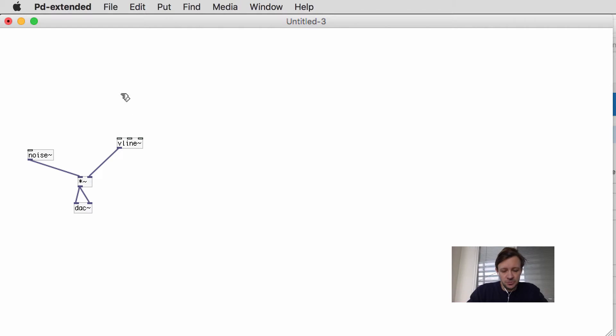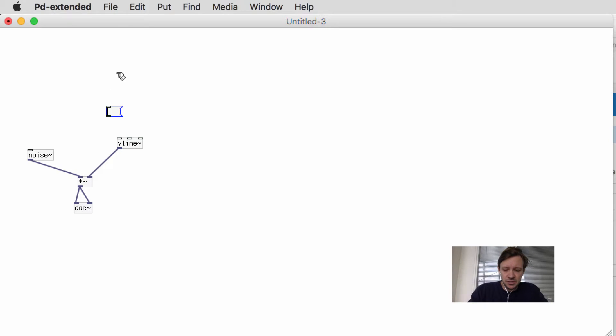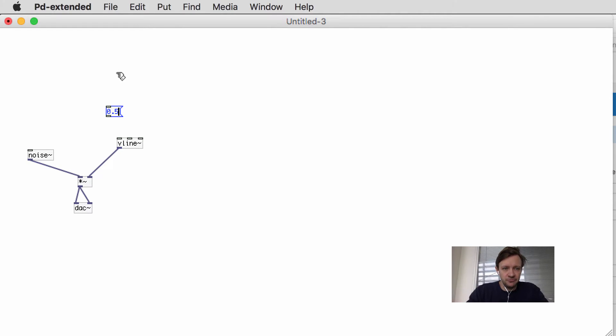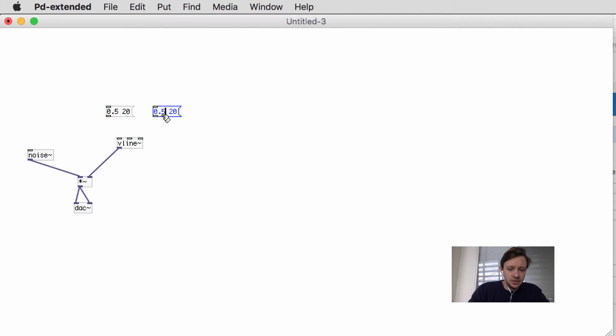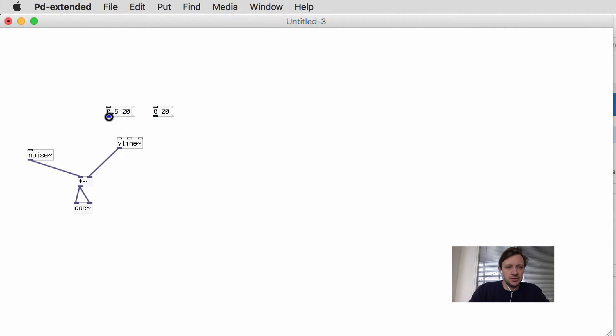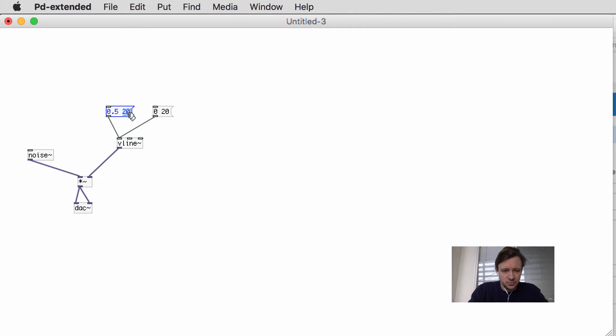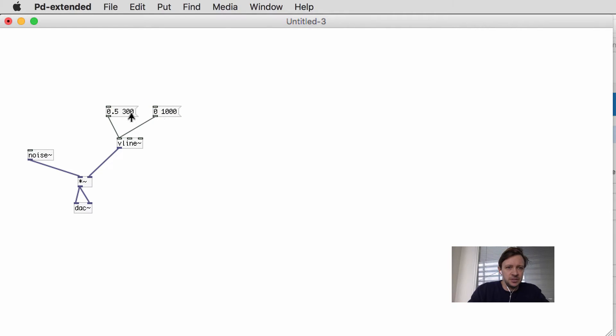Now we have V line set up. V line takes messages. The message says go to some kind of volume—let's say 0.5—we want to turn up to 0.5, and how fast? We'll do it in 20 milliseconds. I can also do one that turns down again, so I can do zero, go down to zero, and let that take 20 milliseconds. 20 milliseconds is a little low, so let's go 300 milliseconds up and 1000 milliseconds down.